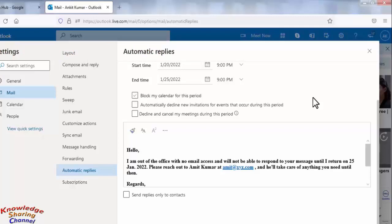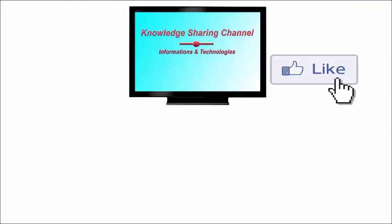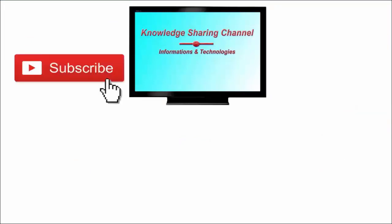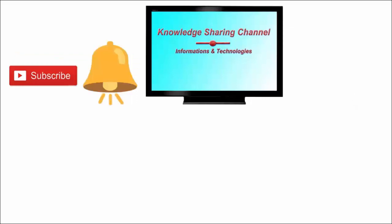I hope you find this video useful. If you liked the video, please press the like button and don't forget to subscribe to our channel and press the bell icon to receive notifications. Thanks for watching.